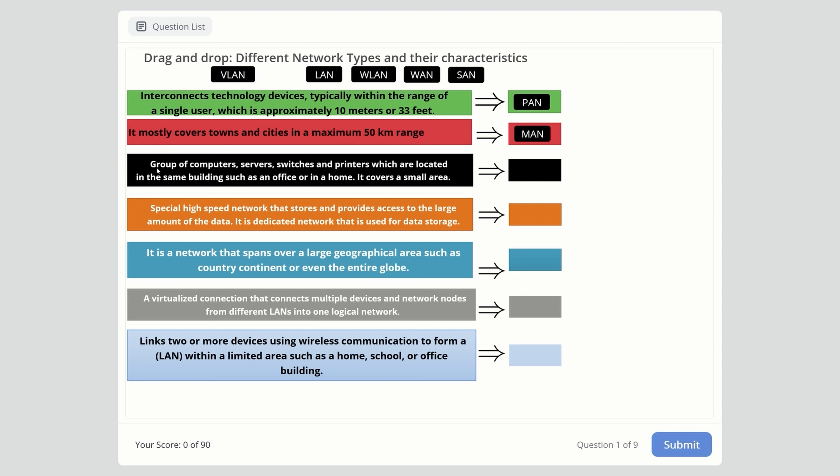Next: group of computers, servers, switches, and printers located in the same building, such as an office or home. It covers a small area. This is the most used network type - LAN, which stands for Local Area Network. You probably have this type at home.